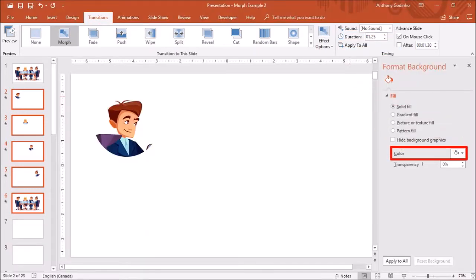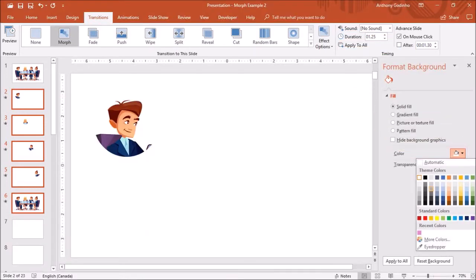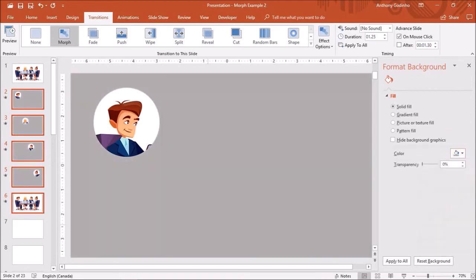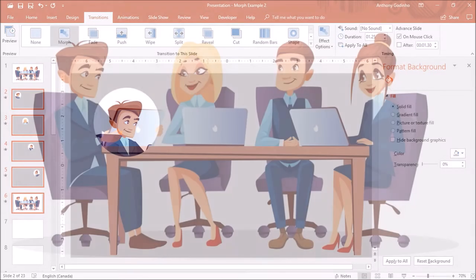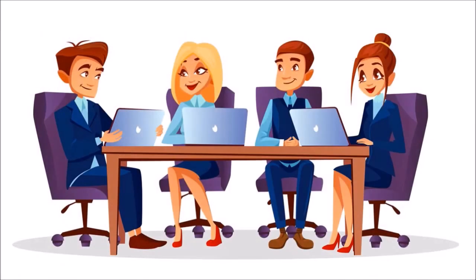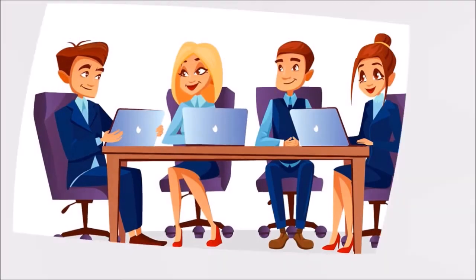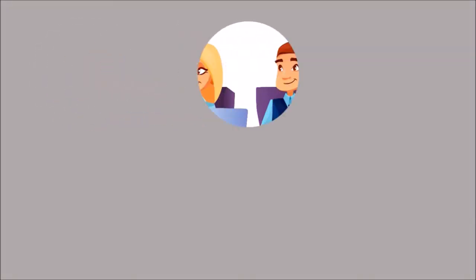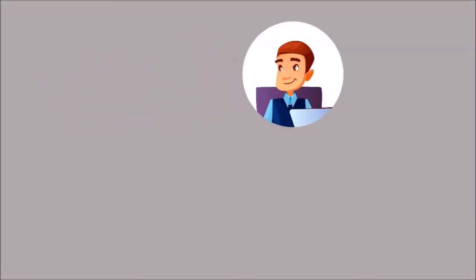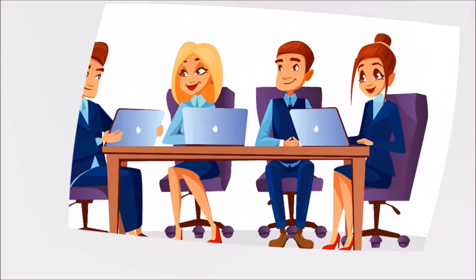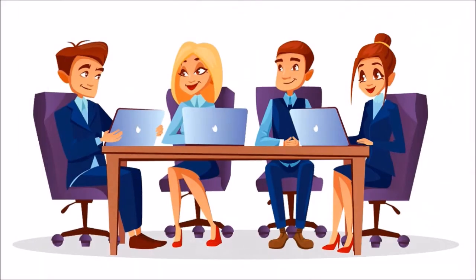I'll also change the background color of the slides to a light gray color like so. Now if I play the slide show you will see how the animation came out and you can see it looks pretty good and it was simple to do.